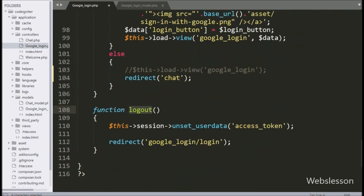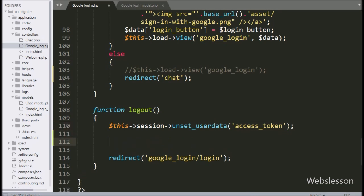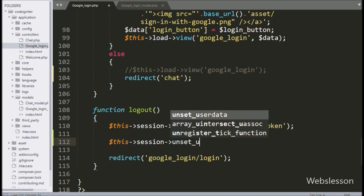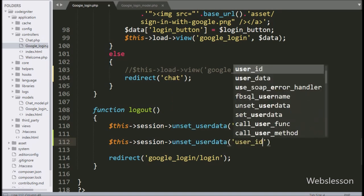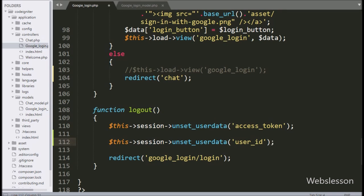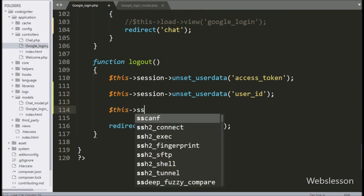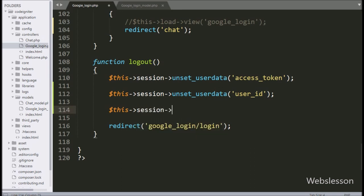Next, we have to go to the logout method, in which we have already removed access token data from the session variable. Next, we have to remove user_id and login_id data from session. So here we have written $this->session->unset_userdata method with user_id, so it will remove user_id from the session variable. Same way, for removing login_id from session variable, here we have written $this->session->unset_userdata method with login_id. This method will remove login_id data from the session variable.